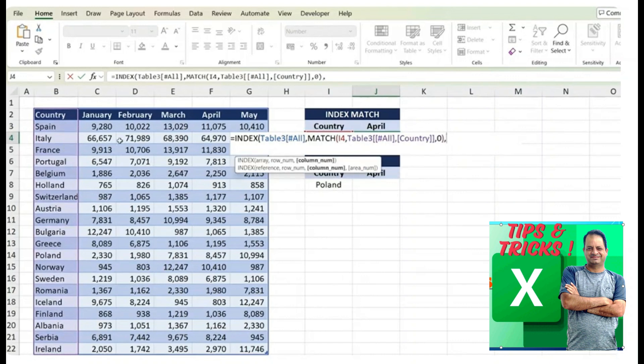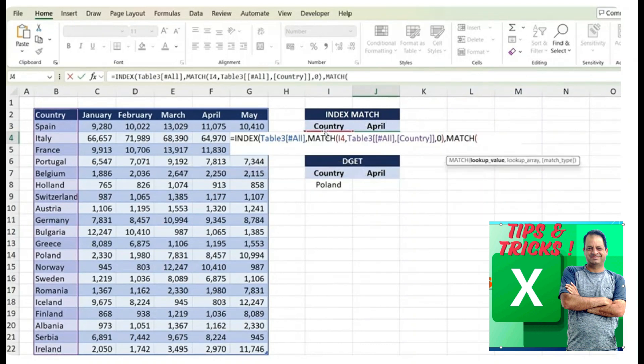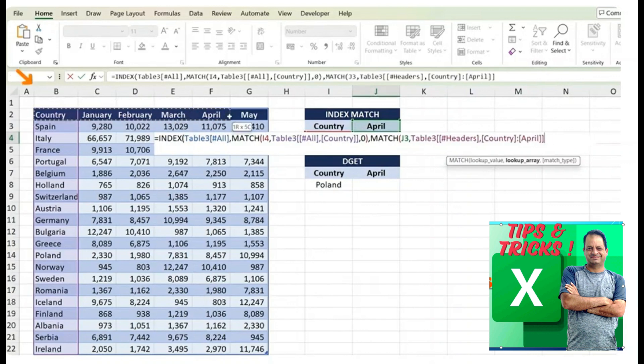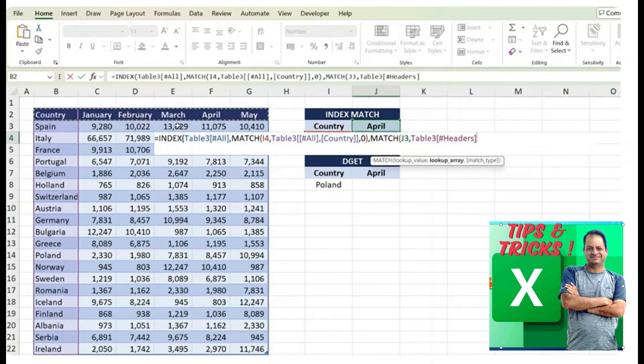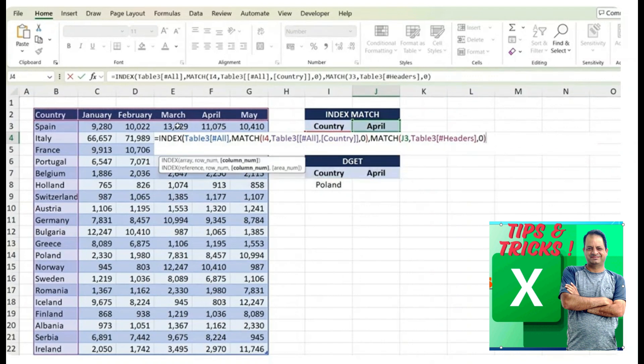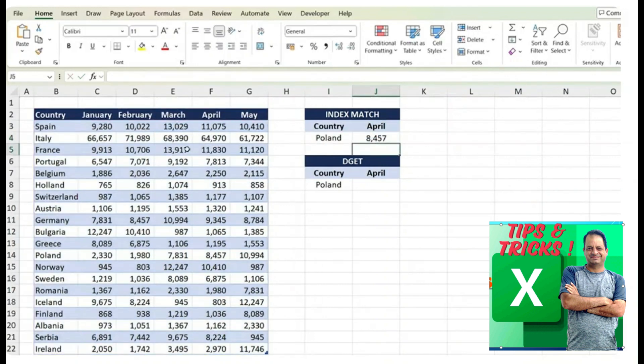but we're not quite done, we also need to match it by the month of April. So we use another match function here where the lookup value is we're looking for April, comma and the lookup array is we can find it in this top part right here. We select the columns, comma and we want an exact match. We can then close both parentheses, one for the match and the other for the index from the start. Hit enter there and we get for Poland in the month of April, it's around 8,000 and that looks correct.